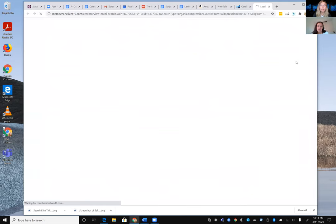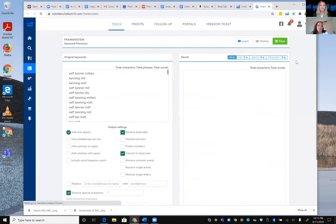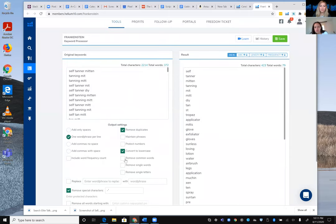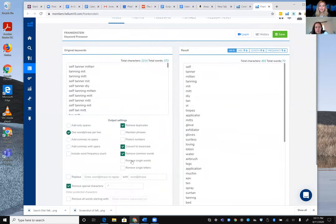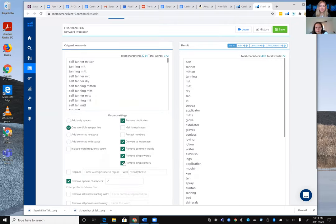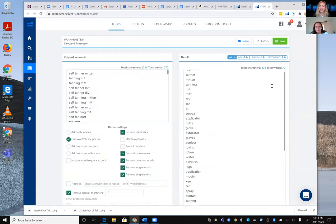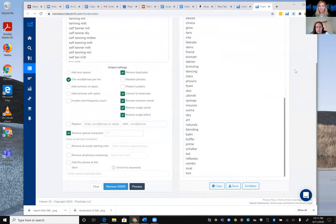Karen takes the keyword phrases into Frankenstein to find what all of them have in common. Setting one word per line narrows 372 words down to 79 unique words. Removing common words, single words, and single letters brings it to about 72 — a solid list to work from.